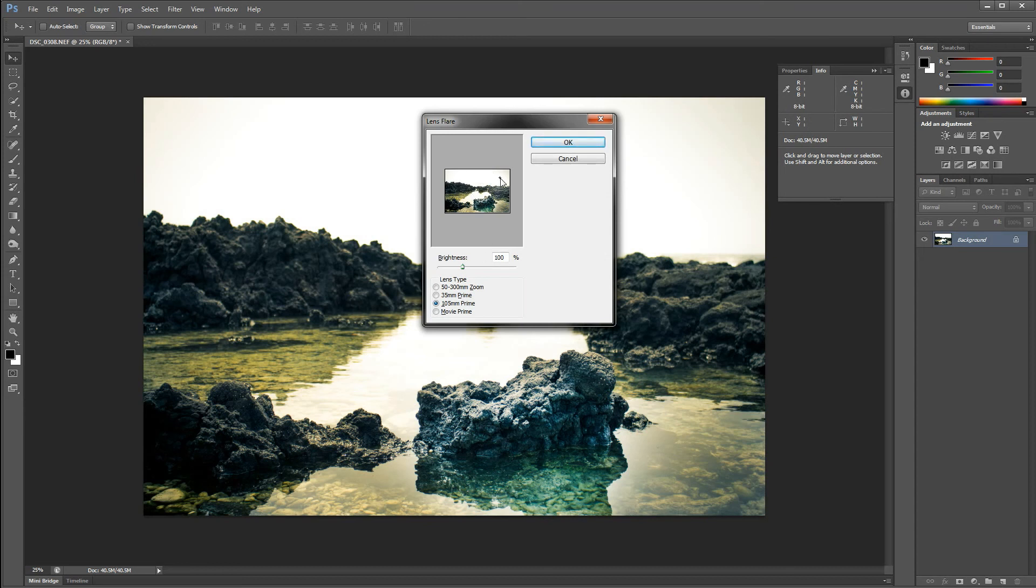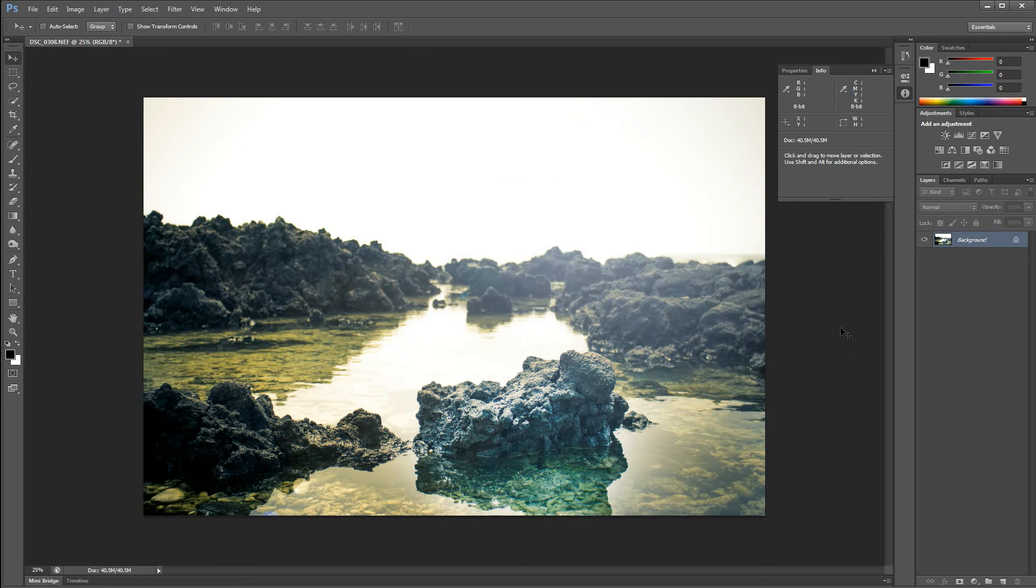I'm just going to put it up here, and I don't think it needs to be that much brighter, so I'm just going to do 125.